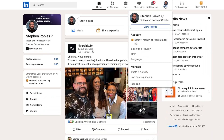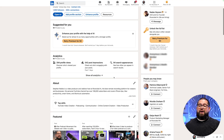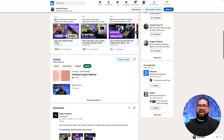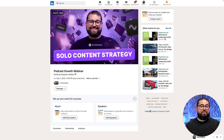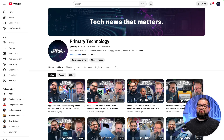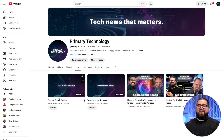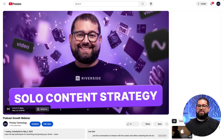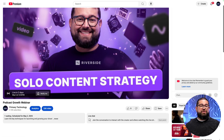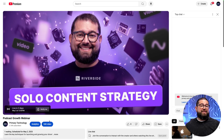Here in LinkedIn, go to your profile, scroll down to your activity, go over to events, and you'll see the scheduled event right there. Click on it, and you'll see the thumbnail image that you posted in Riverside. You can make changes to the event here in LinkedIn, and it's ready to go. Then here on the YouTube channel, go over to the live tab, and there's the event we scheduled in Riverside with our thumbnail. If you need to make further changes to the description or tags, you can do that here on YouTube.